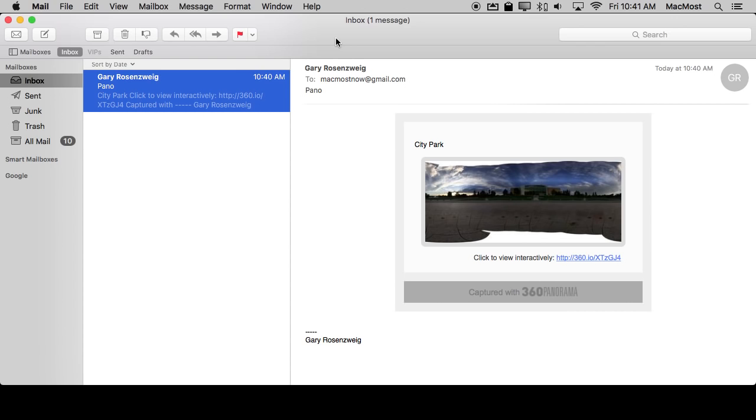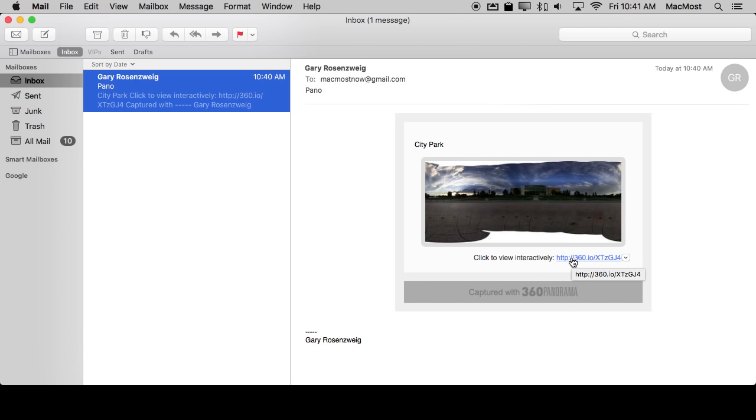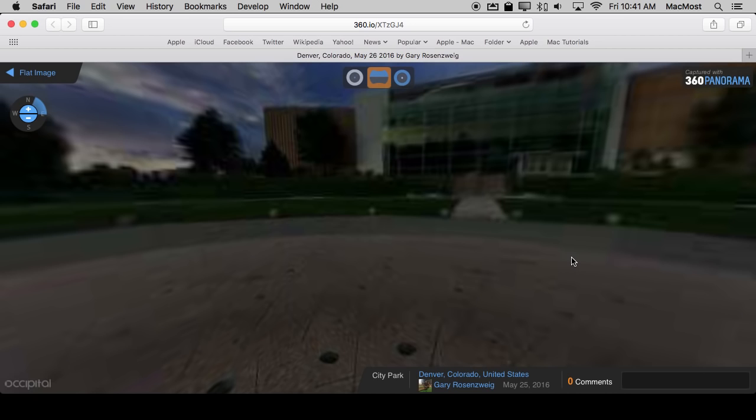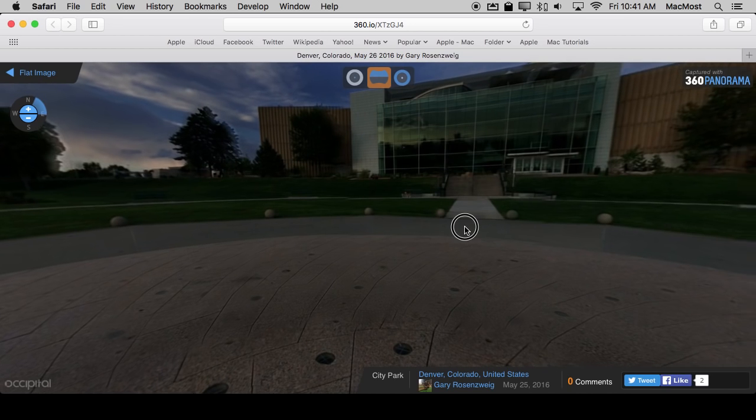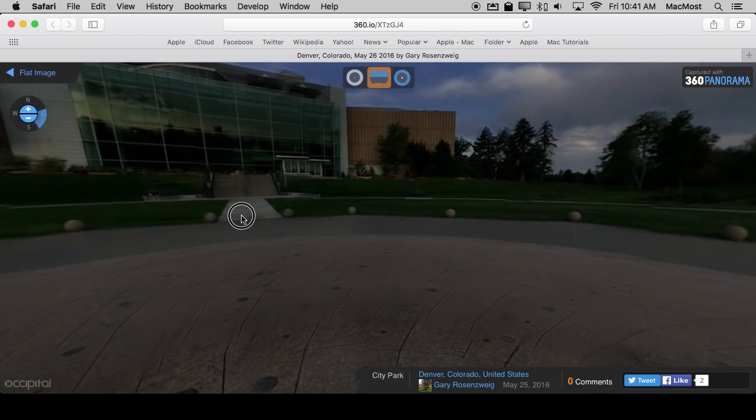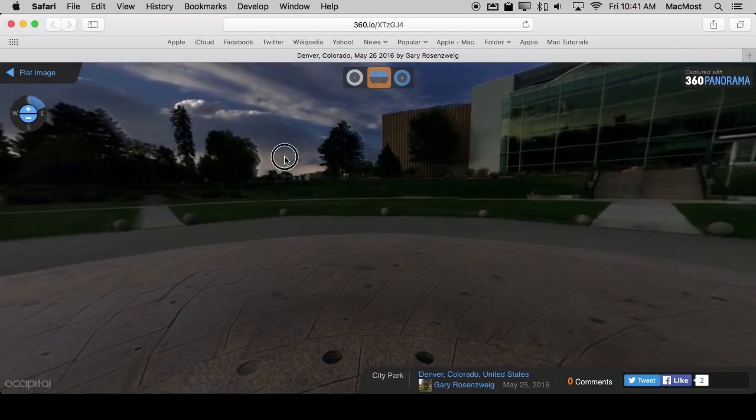So you can see it's also easy to share these with people that don't even have the app. Here I've emailed the pano and it comes up with this little preview here. All I need to do is click here and it launches the website.